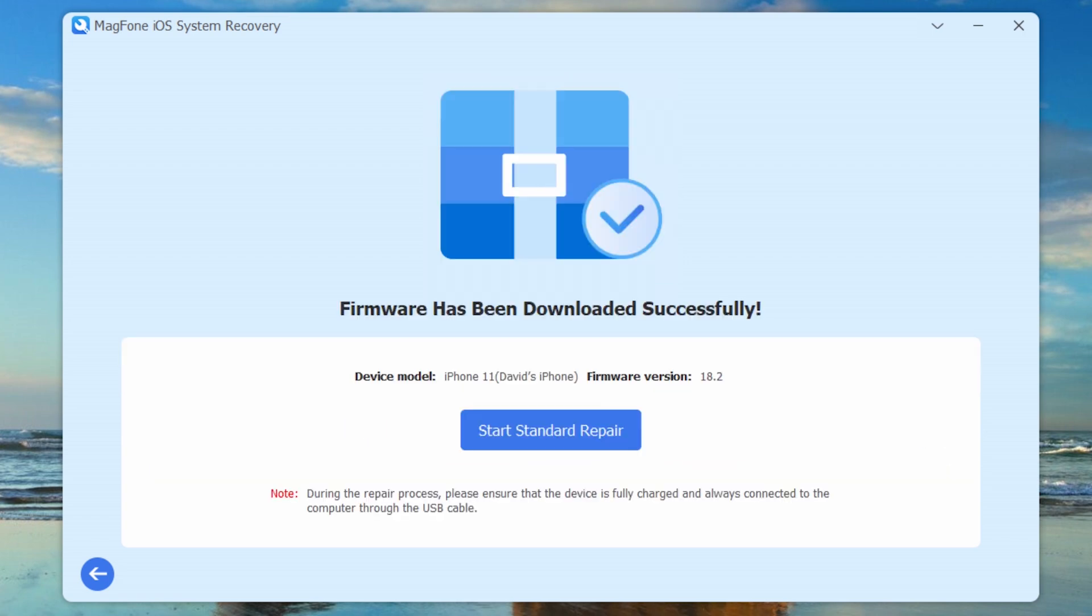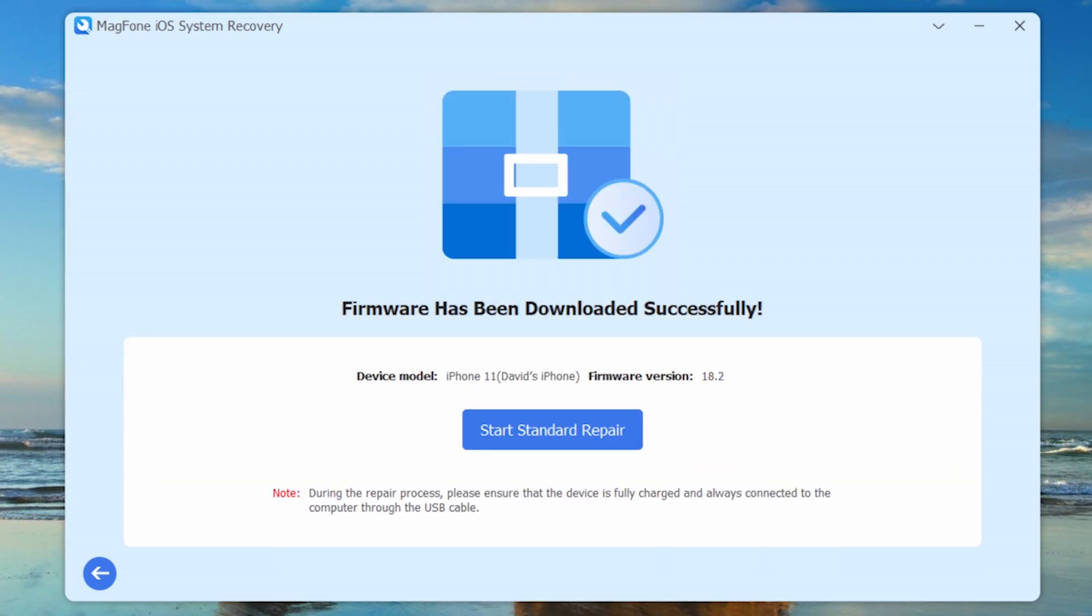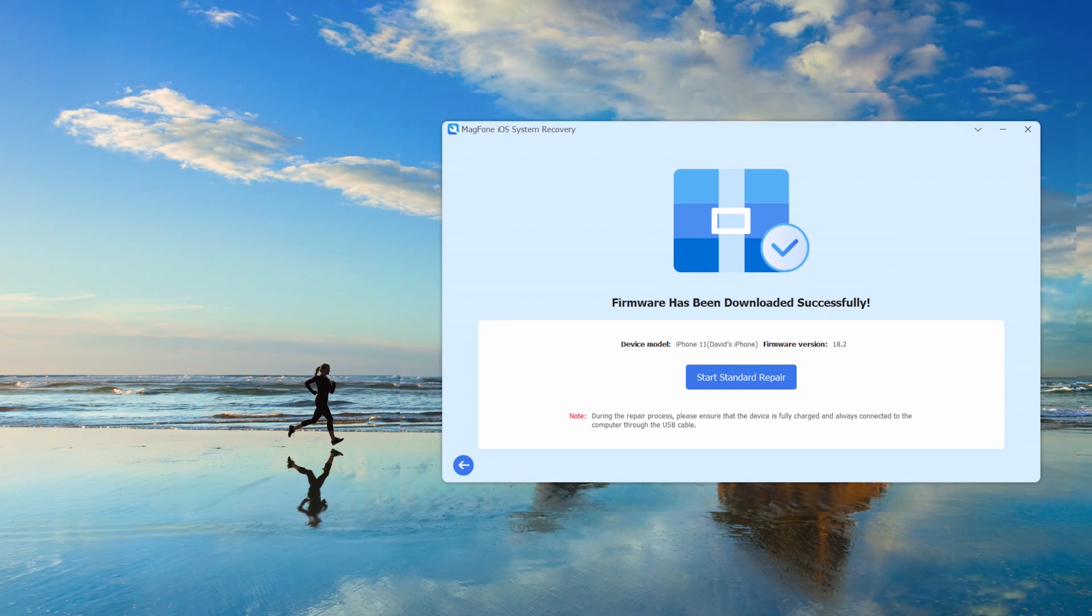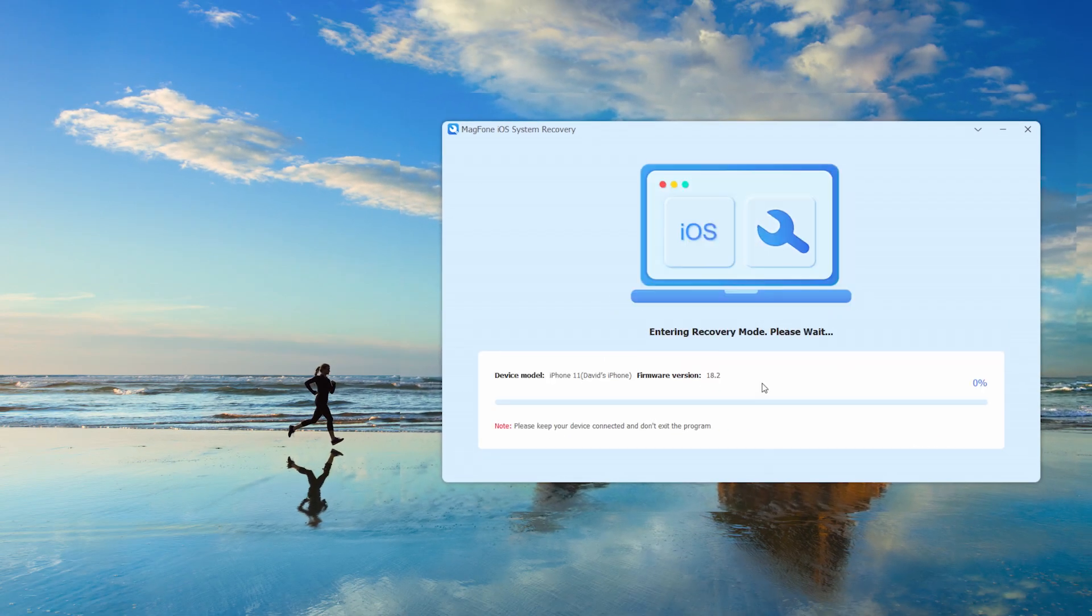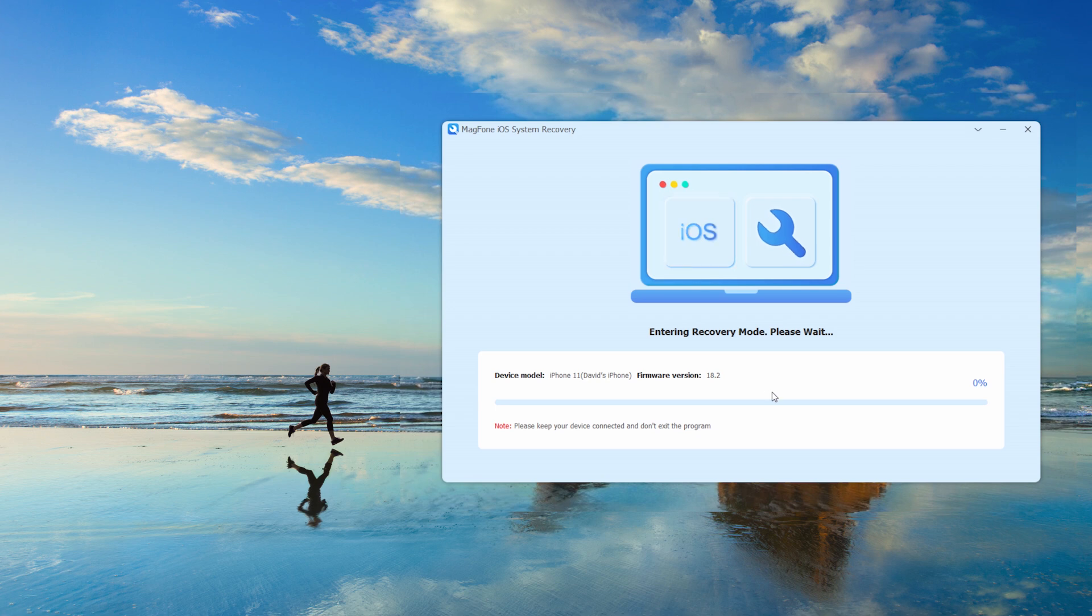After the firmware package download verification is completed, click start standard repair to solve iPhone stuck on hello screen.